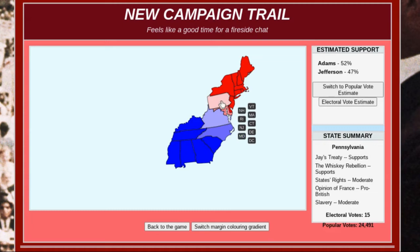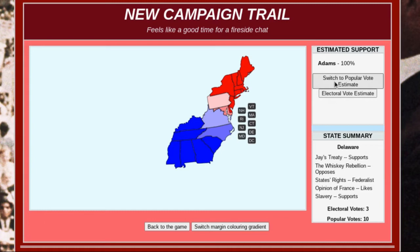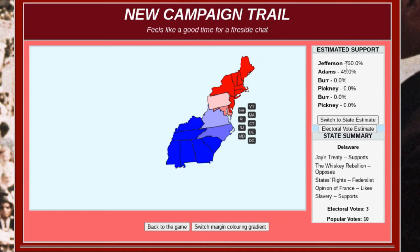We're winning Maryland by over 10 percent, but in Pennsylvania we're only winning by 5 percent. Just to check the national popular vote, we can click on this — and we're winning very well there as well. In the last few games I played, Jefferson did extremely well and won most of the states, winning over 60 percent of the popular vote. But this time we're just a percent behind him. If we click on the electoral vote estimate, it shows us how many electoral votes we're estimated to get — right now, based on this map, we're going to get 87, which is a lot more than the 70 we need to win.